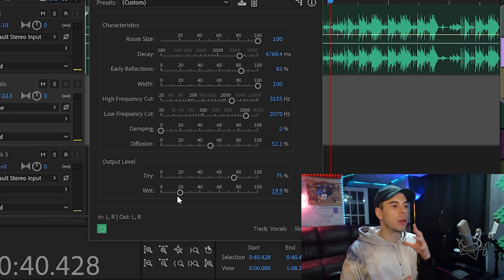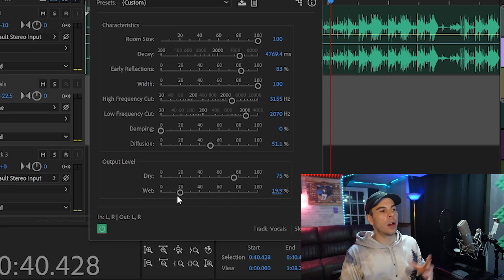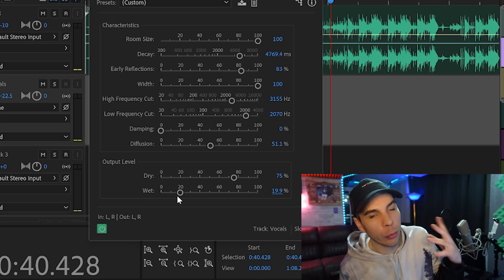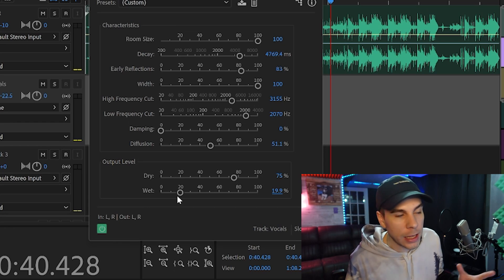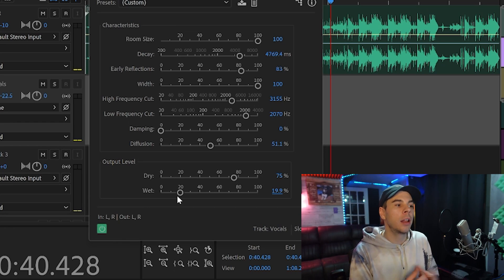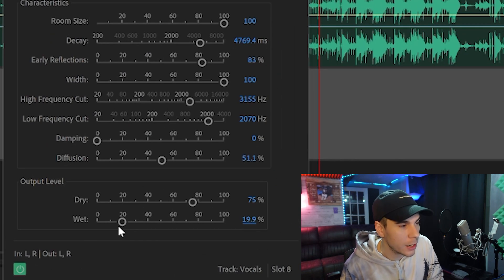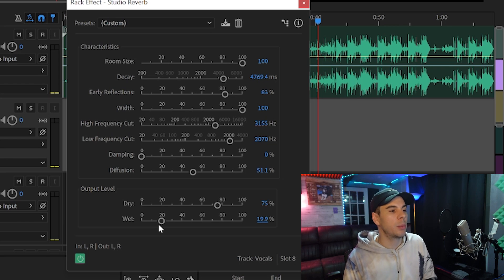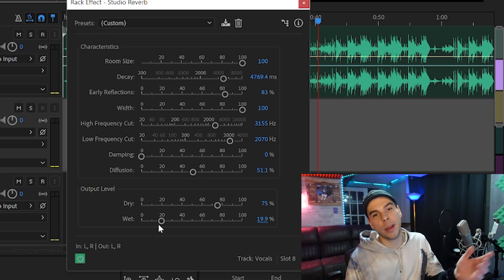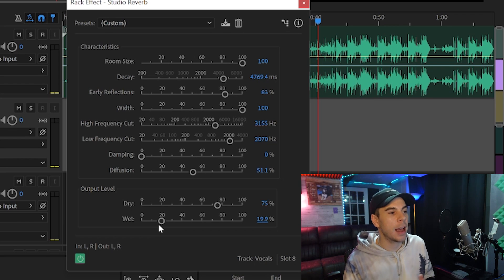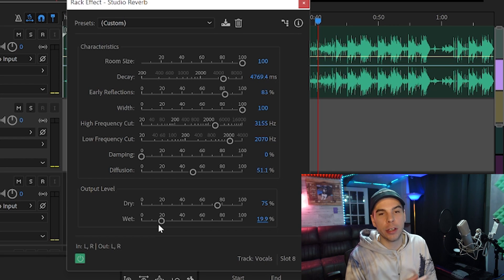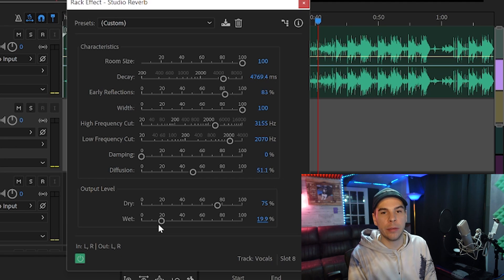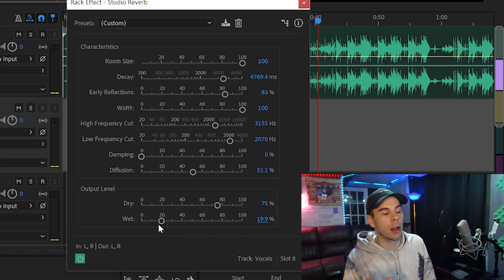For the output level, the more you bring up the wet knob, the more of these settings take effect — the more reverb you're going to get overall, and the wetter your vocals are going to be. The dry knob is pretty much the opposite, but if you bring that all the way down, then you're not going to have any vocal — you're just going to have a wet, reverb-y sound in the background.